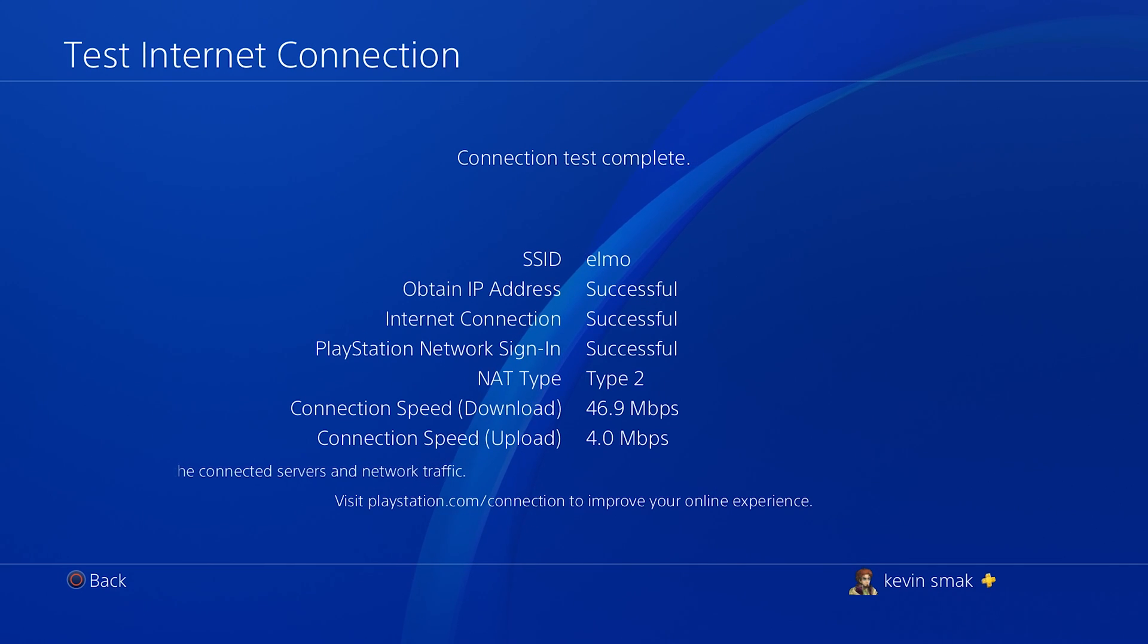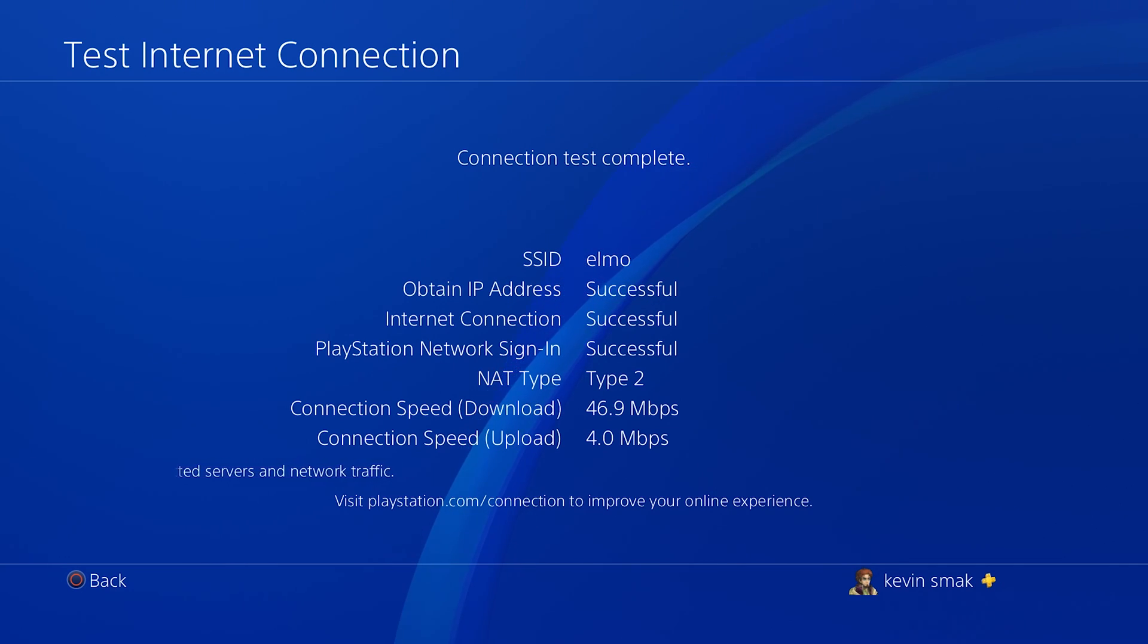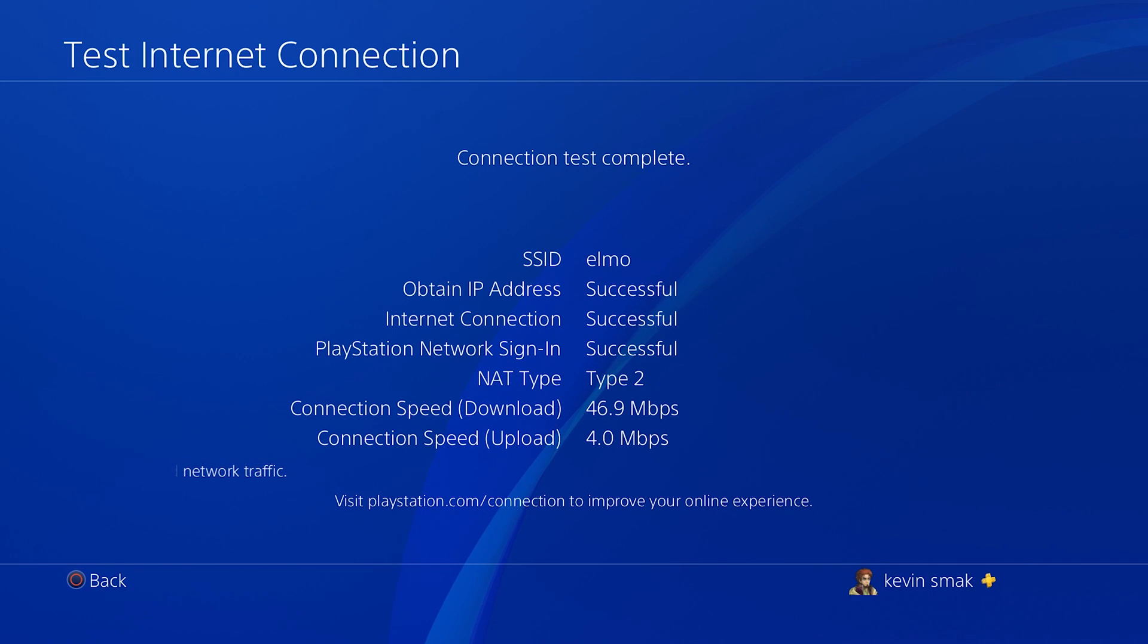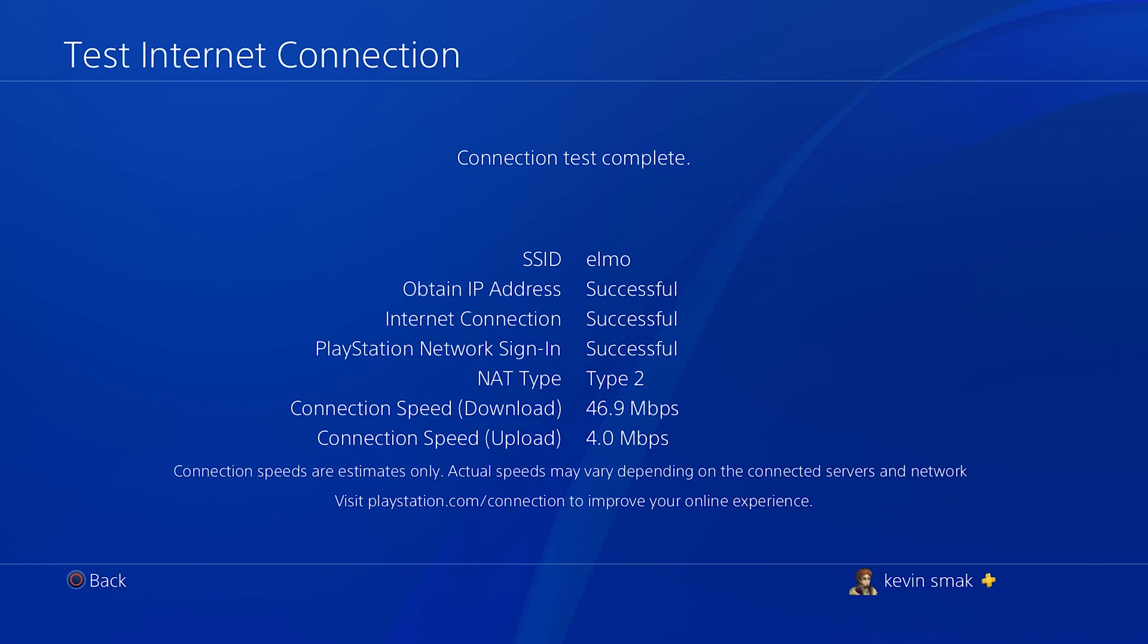I believe our upload speed was like 3.8, 3.9. So we're at 4.0. So we went up a good amount in the download and a little bit in the upload, which is awesome.